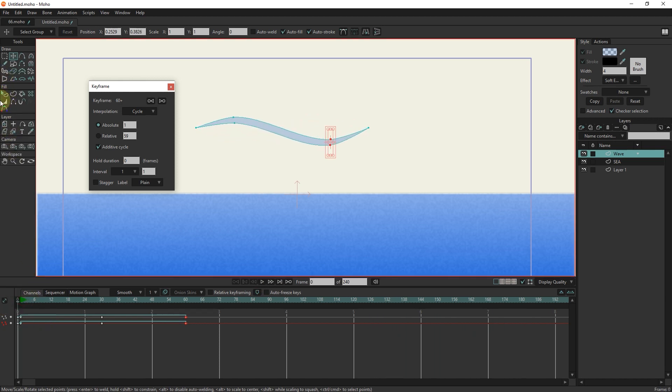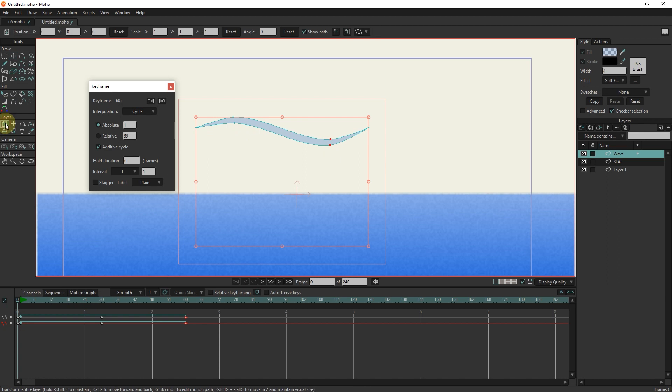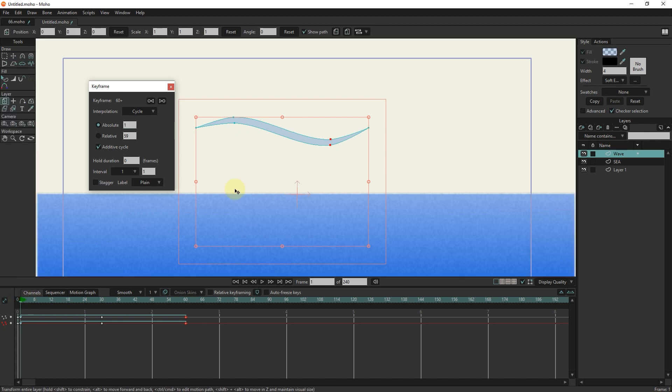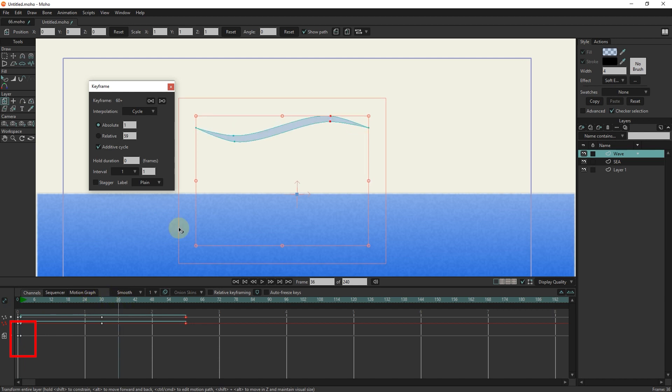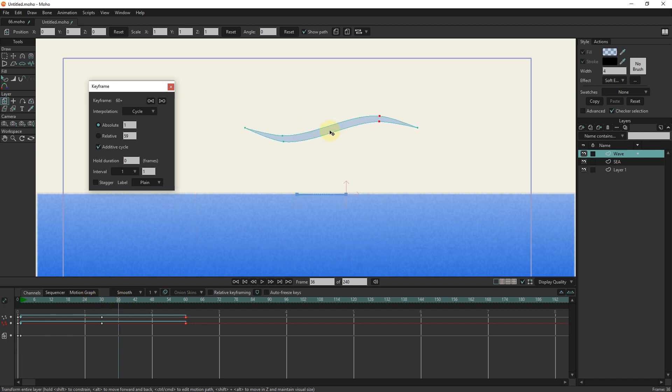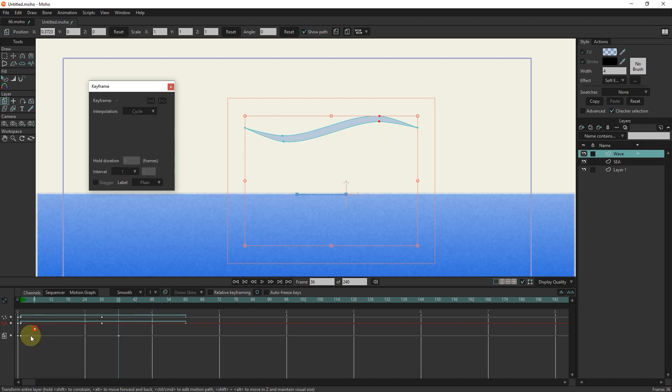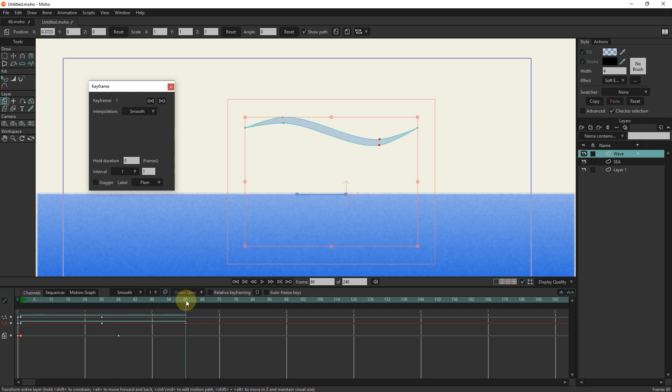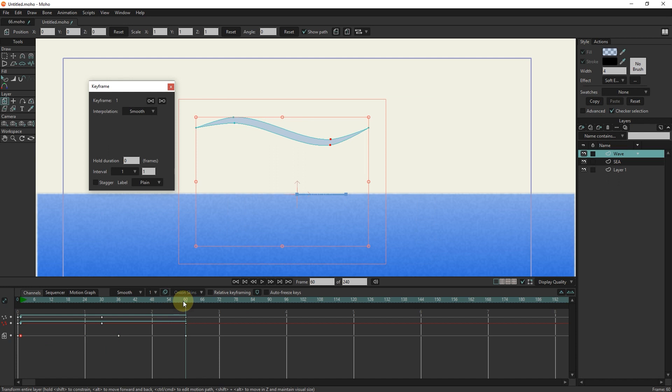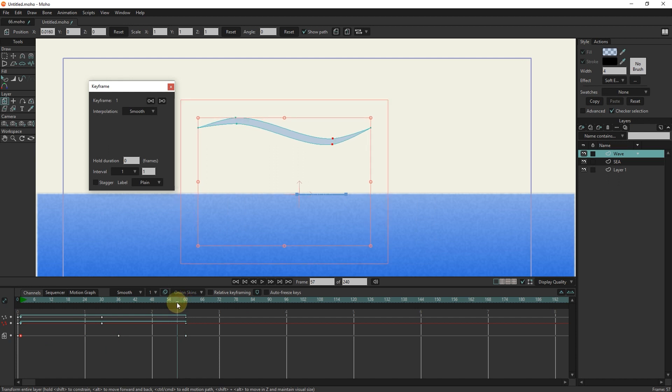I select the transform tool. I put the slider in frame 1 and click in the scene to create a keyframe. I move the wave in frame 36. I put the slider in frame 60 and paste keyframe 1 in frame 60 so that the wave returns to its first place.